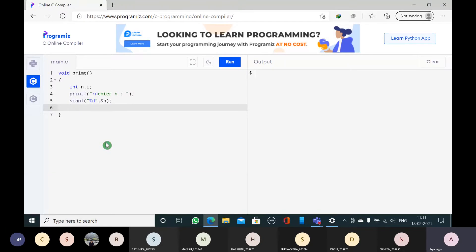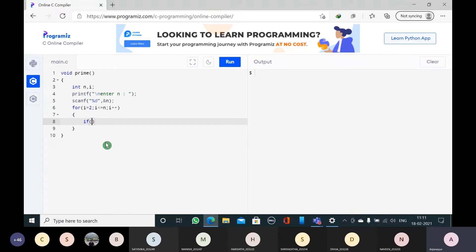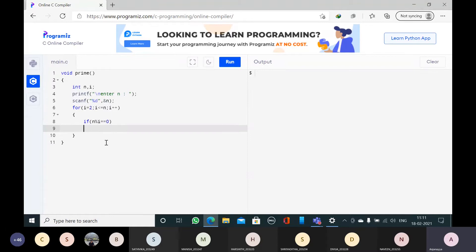We have seen prime numbers. A prime number is one which is divisible by 1 and itself. Since 1 divides all numbers, I will start from 2. So here the loop starts from 2, with i less than or equal to n, i plus plus. If n modulus i is equal to 0, then you stop.